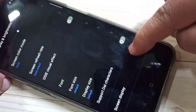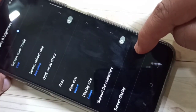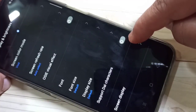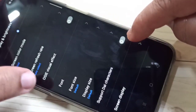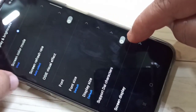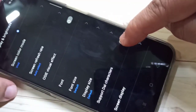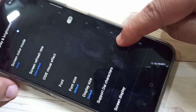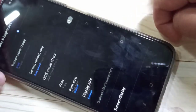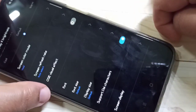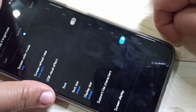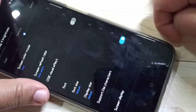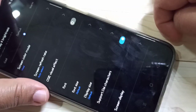Here you can see the option Support My Character. Turn on this option and you can see the font style change. So simply in this way you can change the font style in this device.